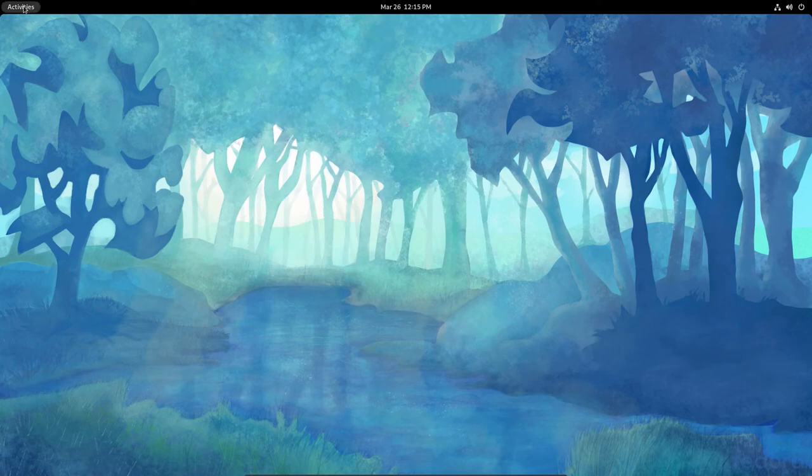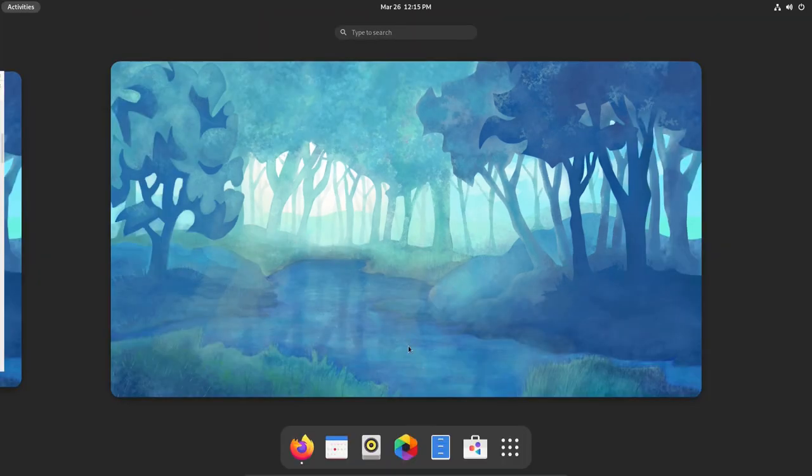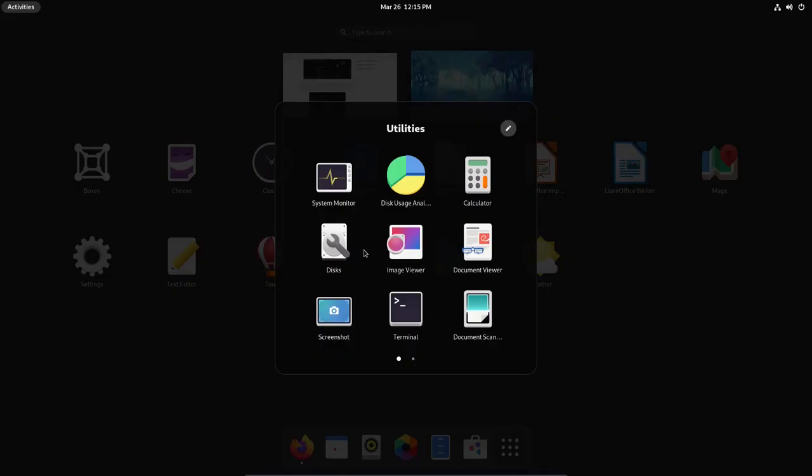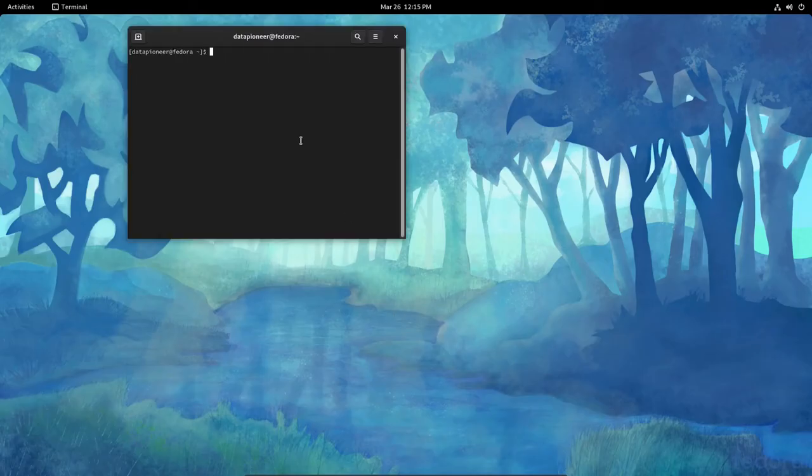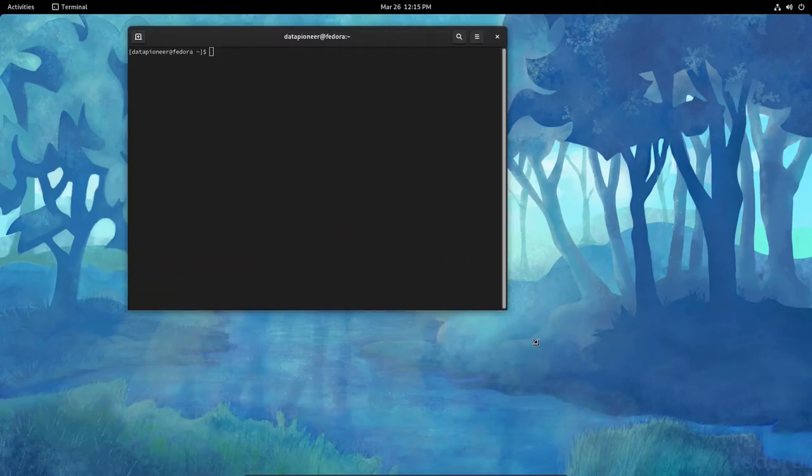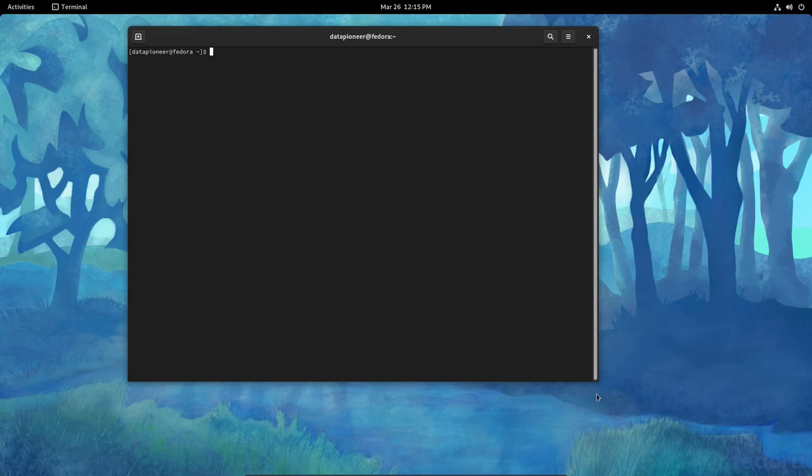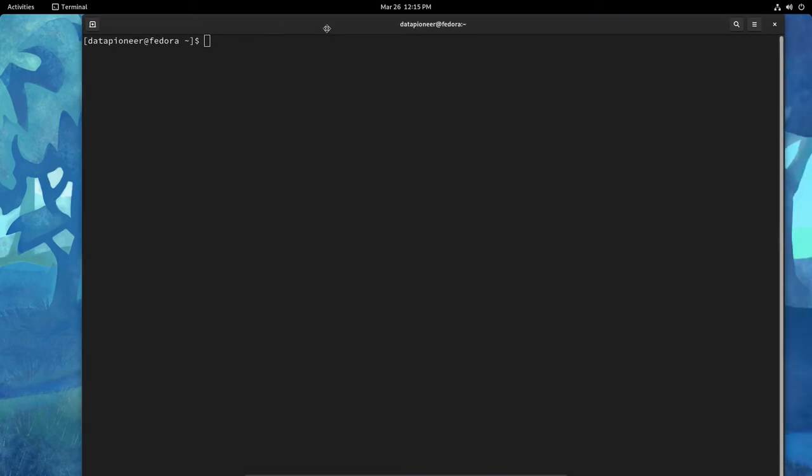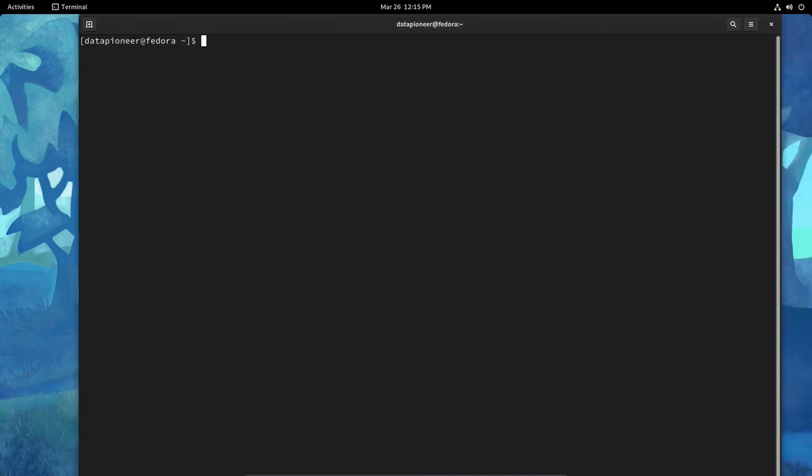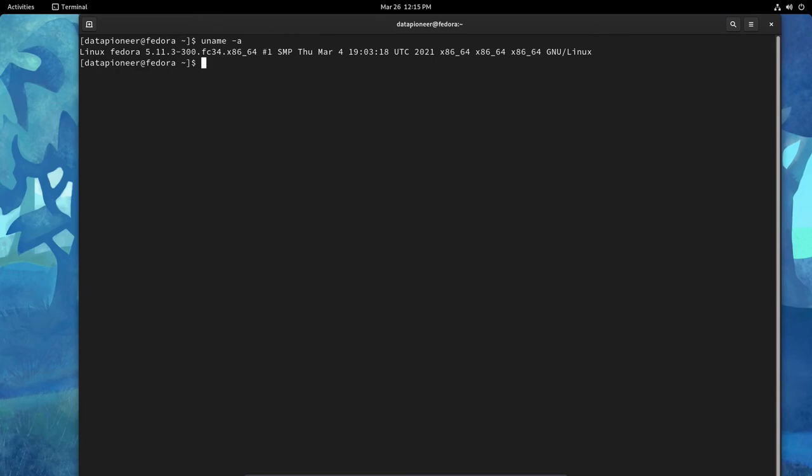For Activities, let's get back into where we were. Utilities. And I believe we're at the Terminal. So for Terminal, let me bring that up. And let me bump this up a little bit so you can see it. Let's run a uname -a on this one. And it says that we're running Linux Fedora 5.11.3-300.fc34.x86_64 kernel. And it is, so it is 64-bit kernel.